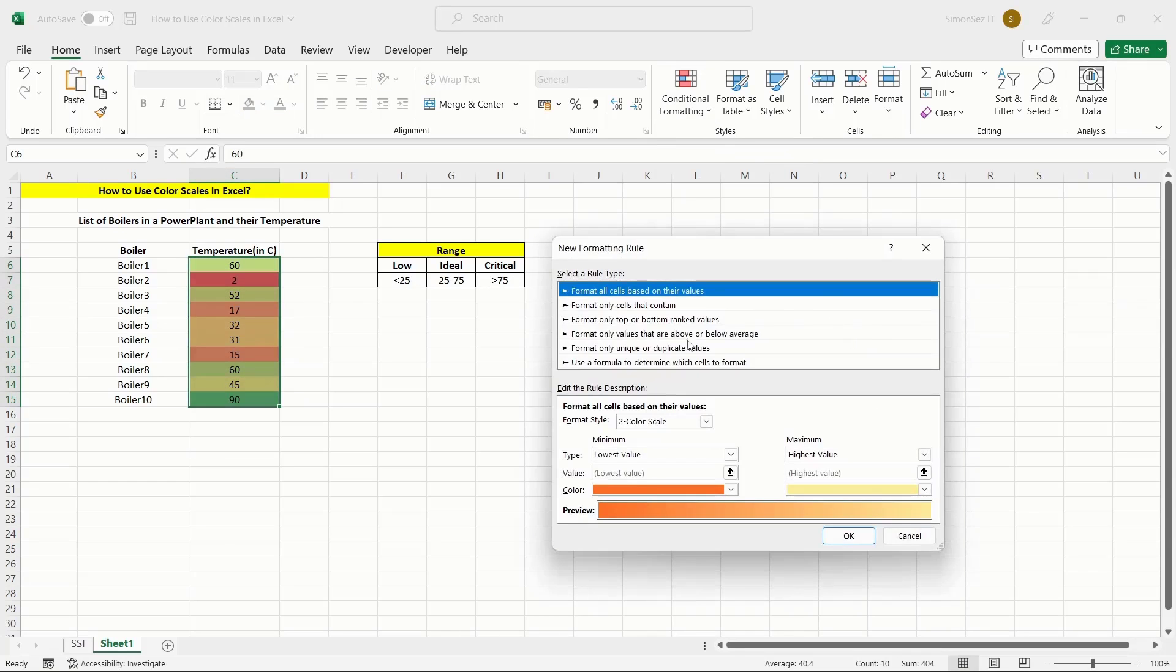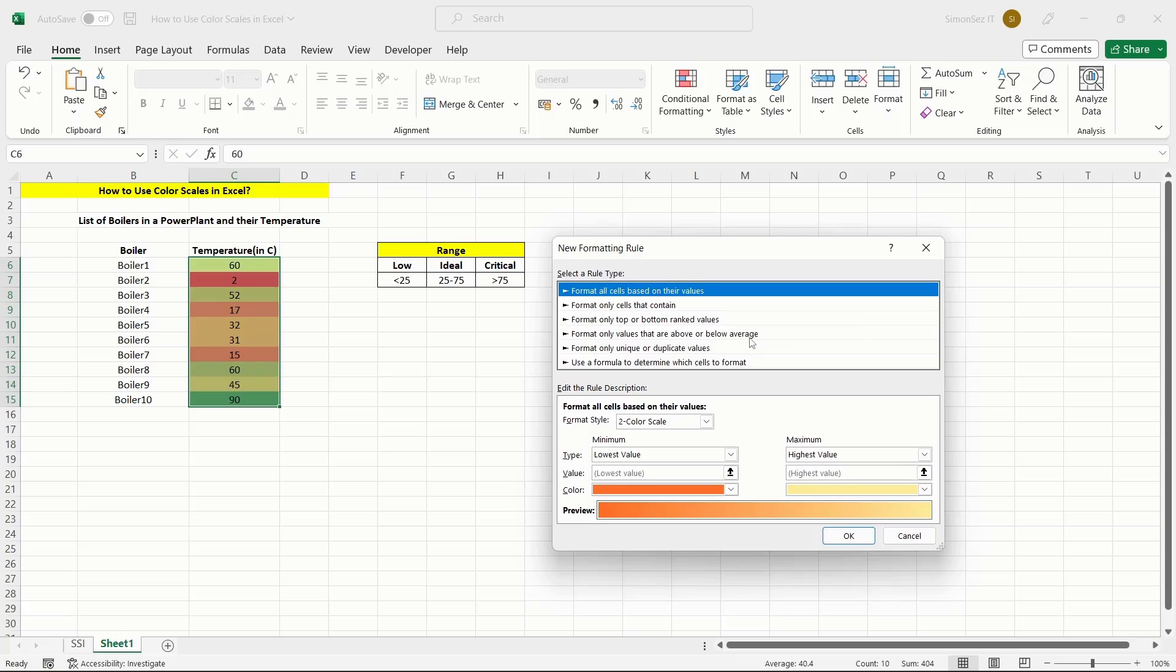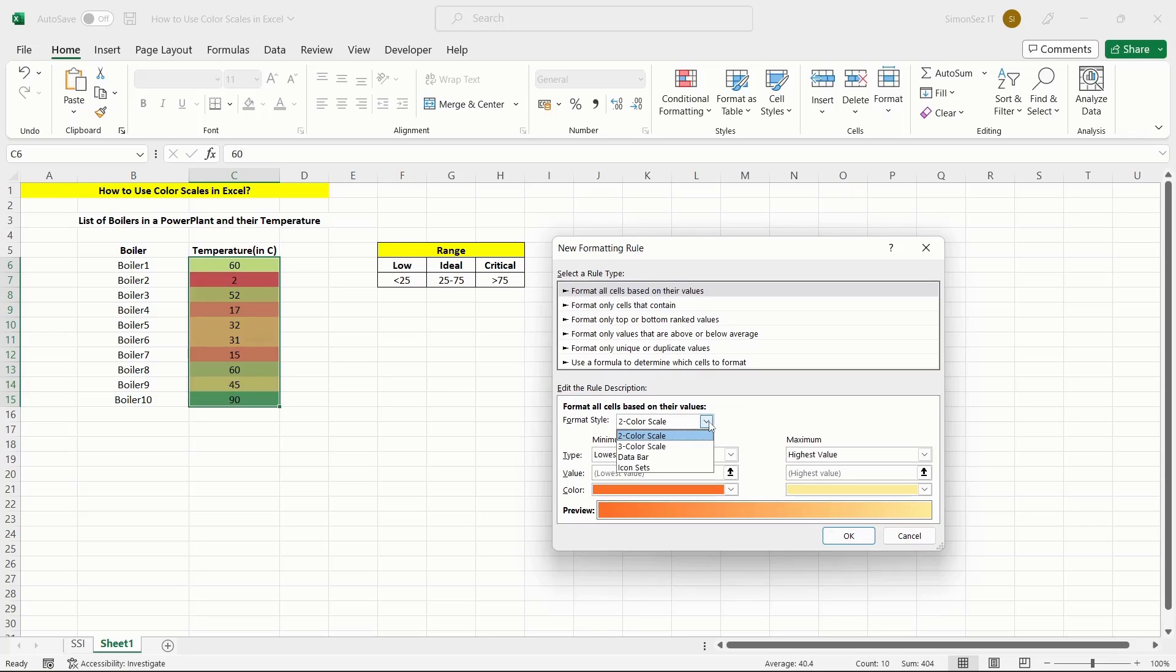This opens the New Formatting Rule dialog box. In the dialog box, under the Select a Rule Type, click on Format all cells based on their values. Under Edit the Rule Description, click on the drop-down from Format Style.